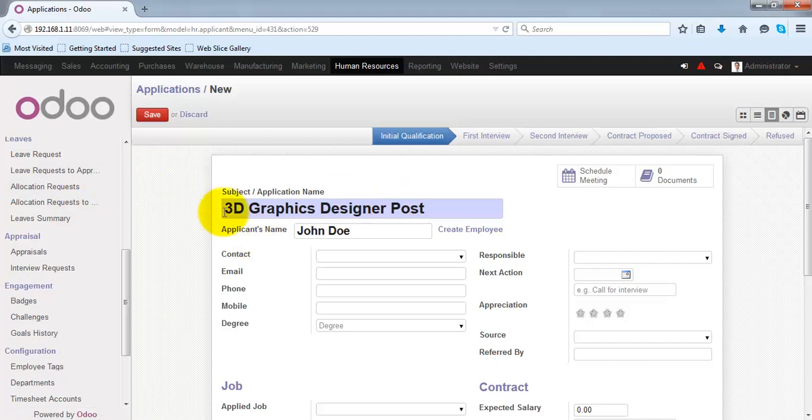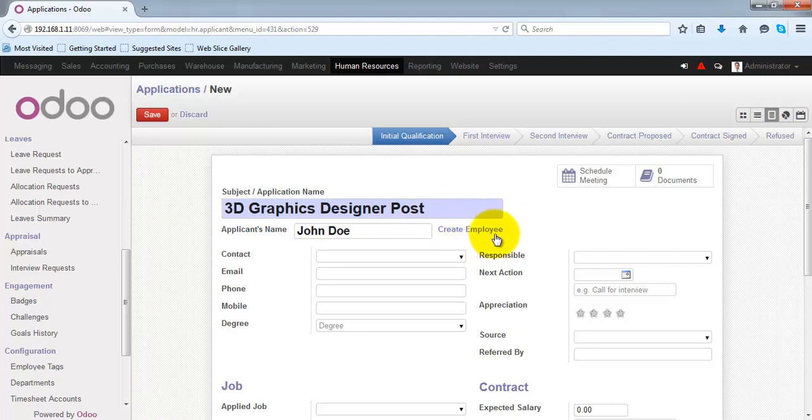Later when the applicant is converted into an employee, you can simply click on this create employee link that will allow you to create the employee record for this applicant.